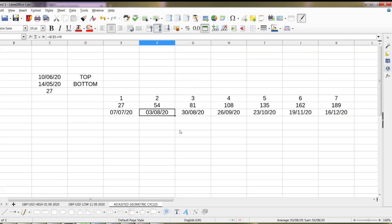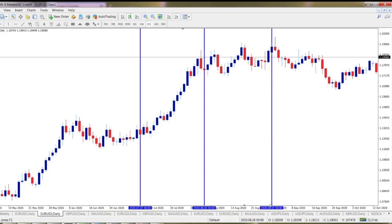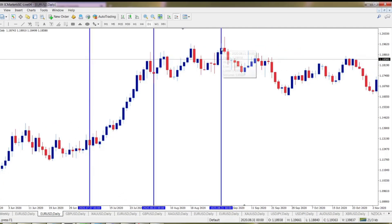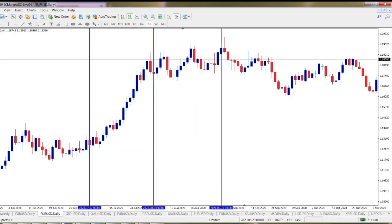Next two: 30th of August and 26th of September. 30th of August is my friend over here — 30th was Sunday, so 31st was Monday. So we got this top around 1st of September, when the market changed direction and started going downwards. Next one was 26th of September — where is it? Somewhere here.